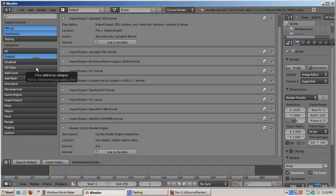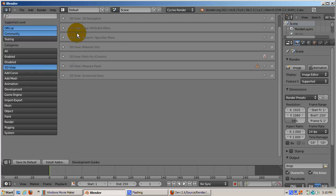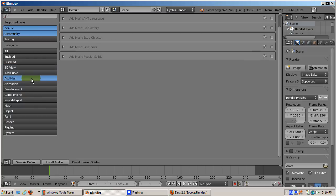Obviously one tutorial can't cover all of them. Some have general use, and others are kind of specialized. I'd like to demonstrate some of my favorites: the dynamic space bar key, the screen cast keys, the landscape, bolt factory, and pipe joints mesh add-ons.